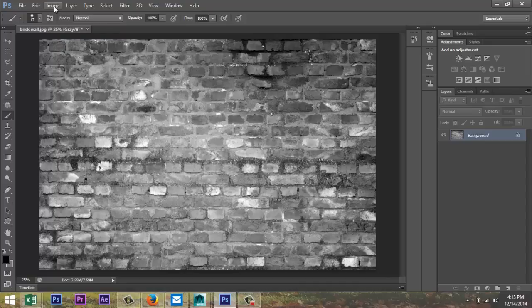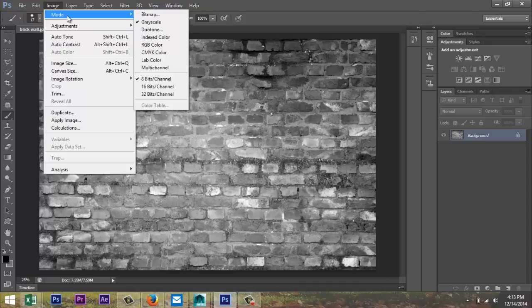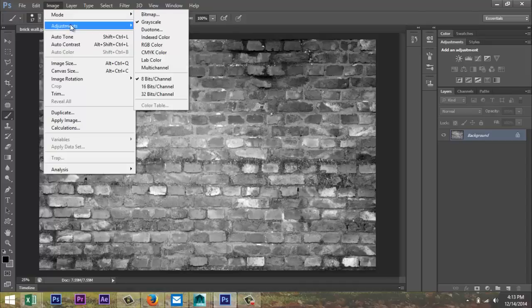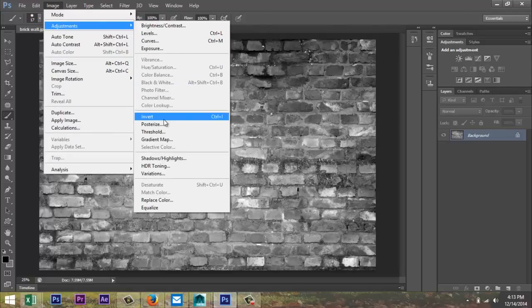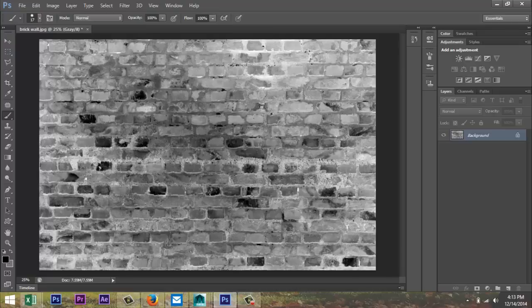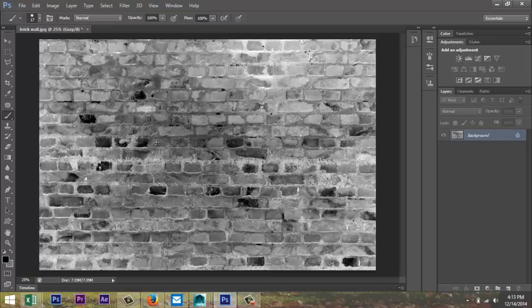Step number two, go to image, adjustments, I go down to invert. This will pretty much change black to white and white to black, okay? So it's reversing the information. Now that's important because this information is used to create the depth in the bump map, okay?